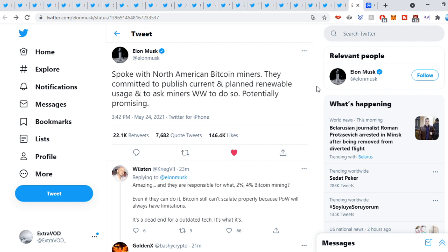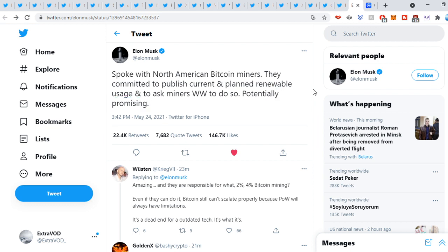No way. If we go to Elon Musk's tweet, spoke with North American Bitcoin miners. They committed to publish current and planned renewable usage. Potentially promising. So he comes stating this. The markets are green. Perfect timing. Remember, the charts look very ready and then news comes out to support things.